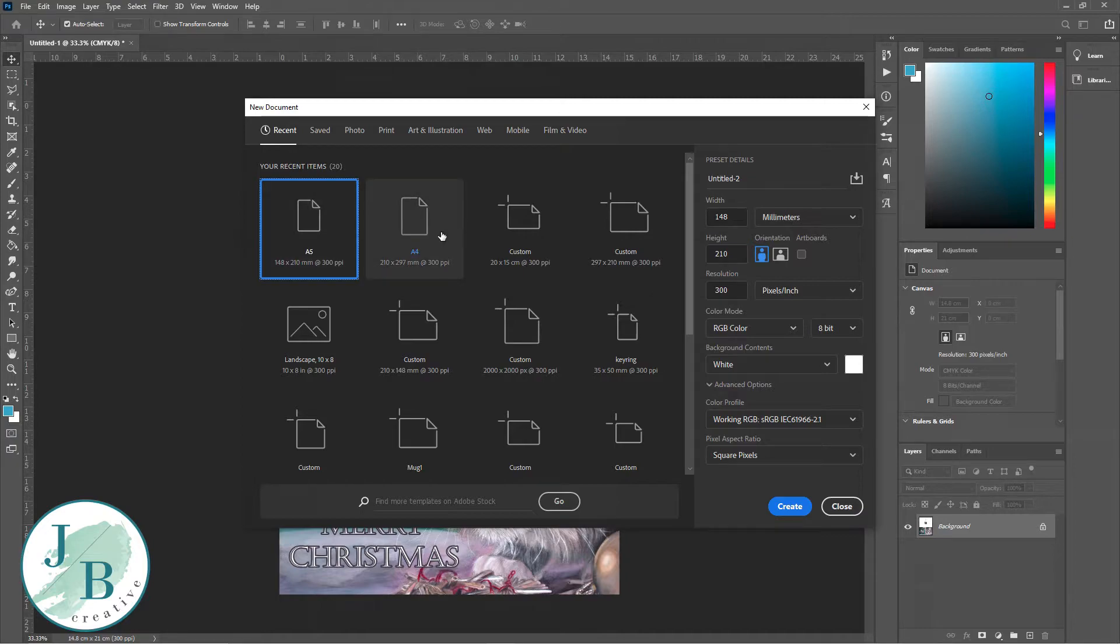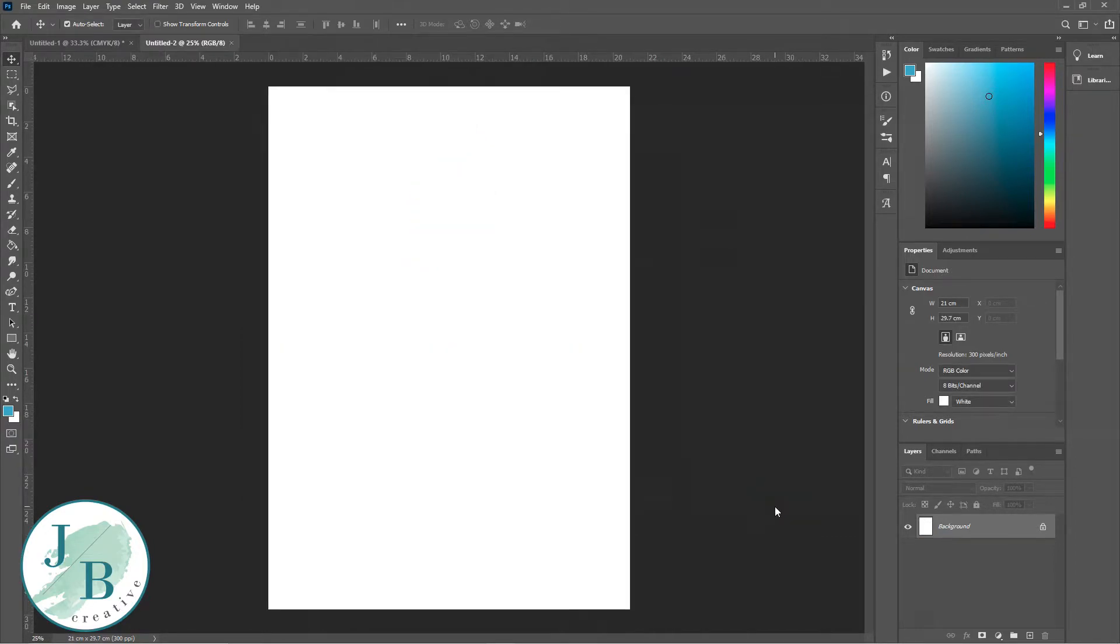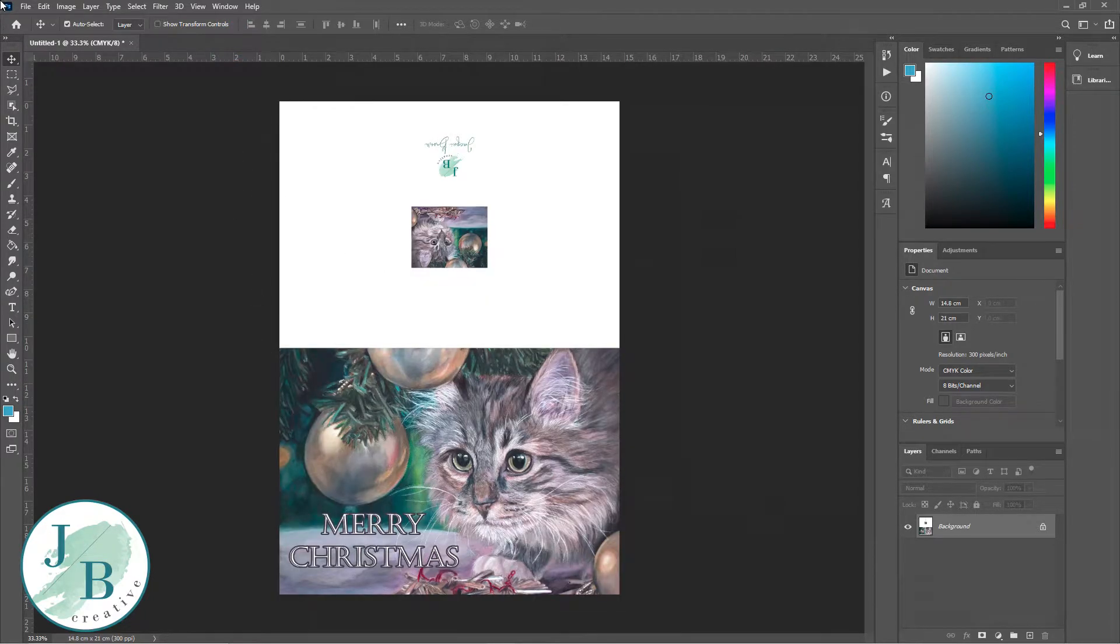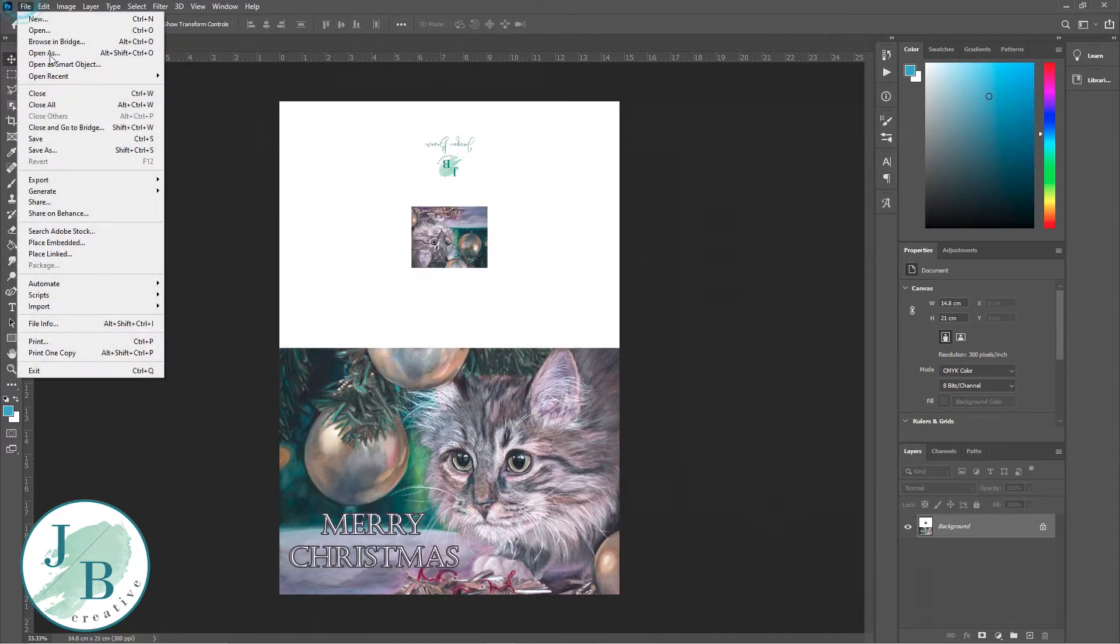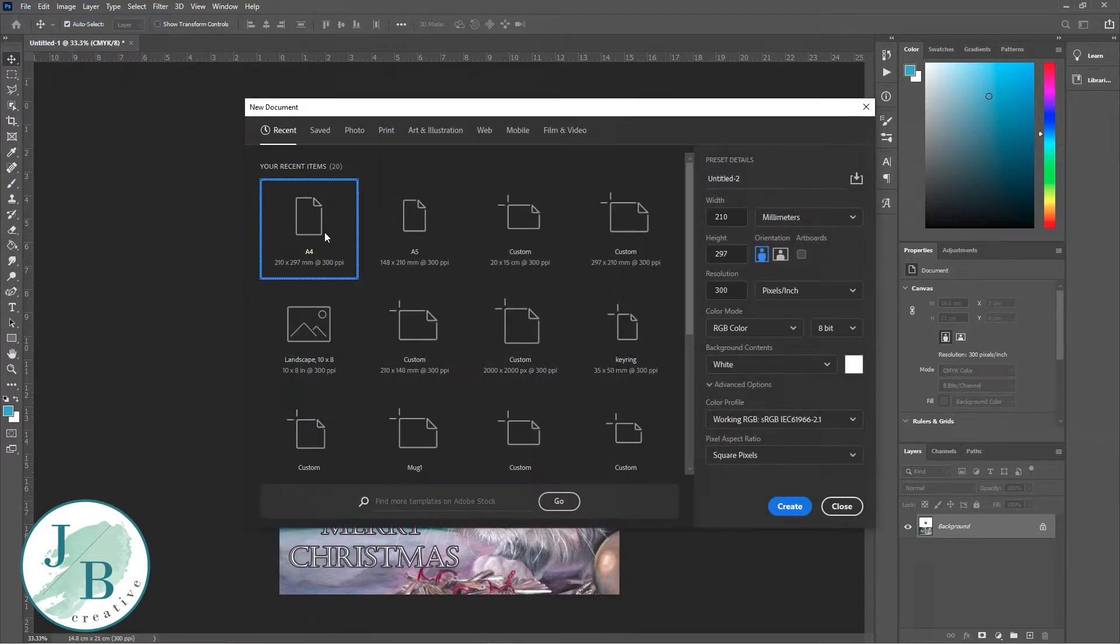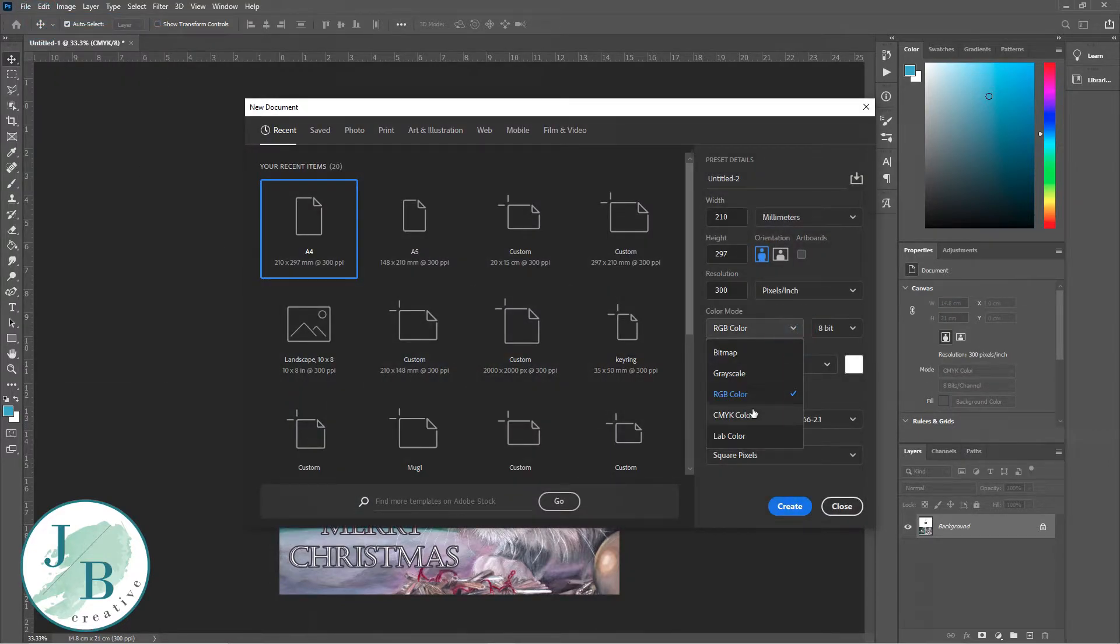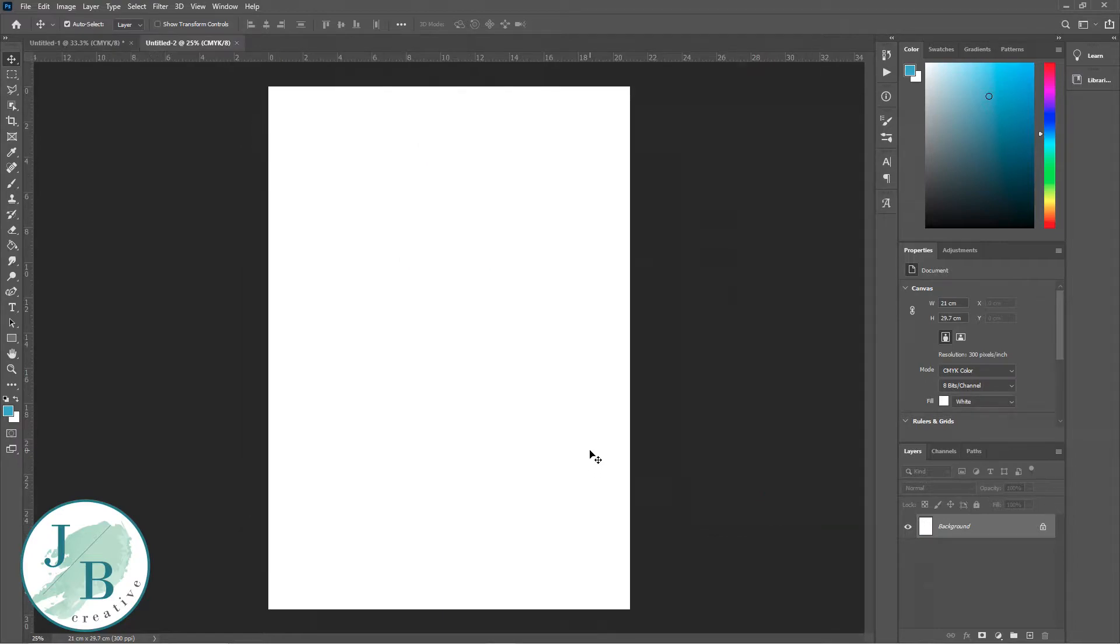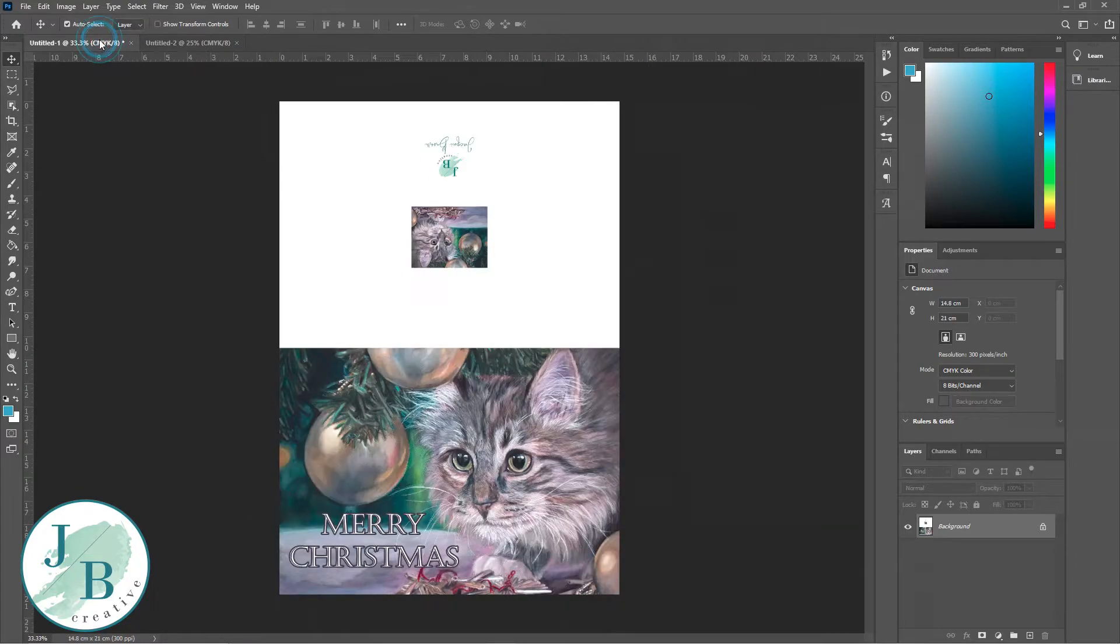Now I'm going to go into file and new, and I'm going to select A4. That's because I want to be able to print this as a borderless print, and I can only do that on A4 on my printer. Set it to CMYK once again because I'm printing this.